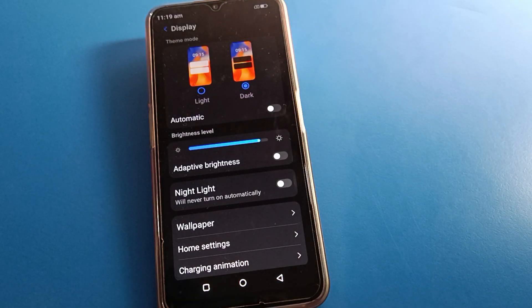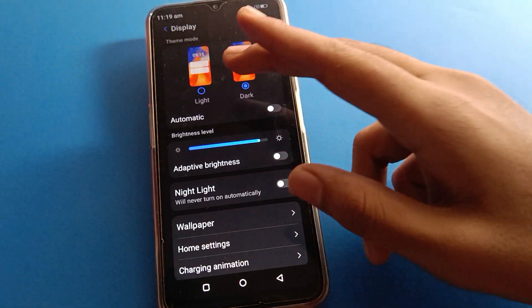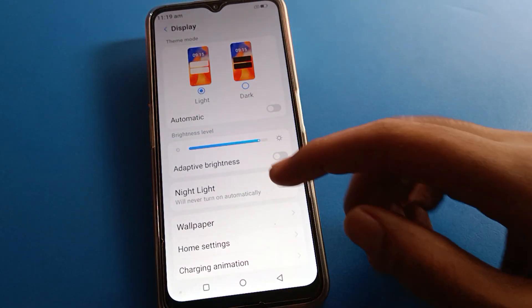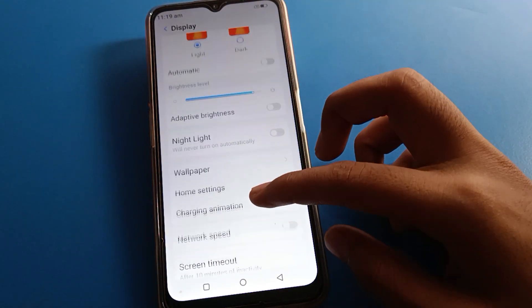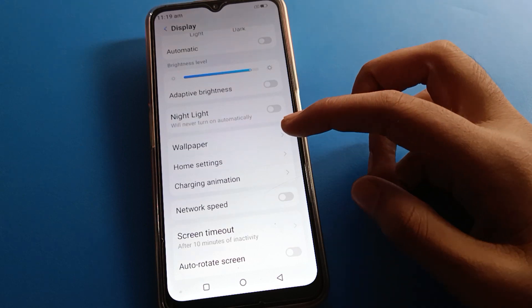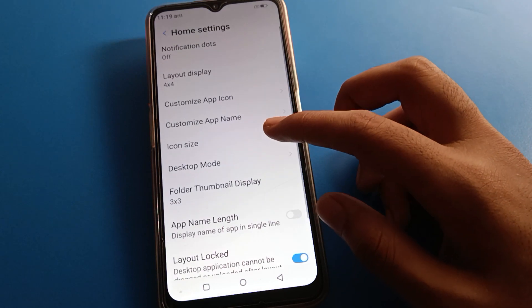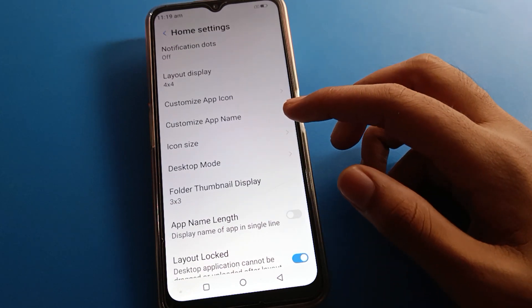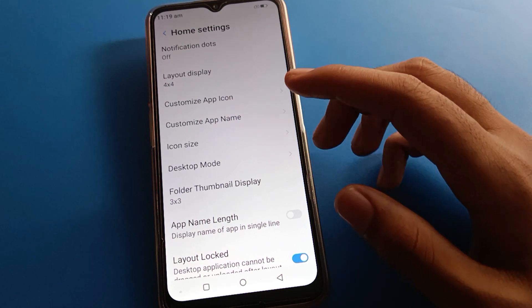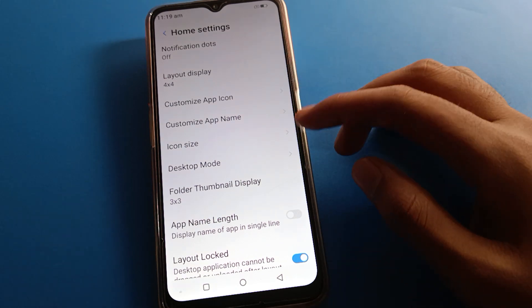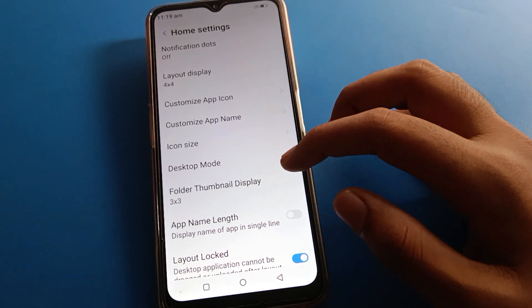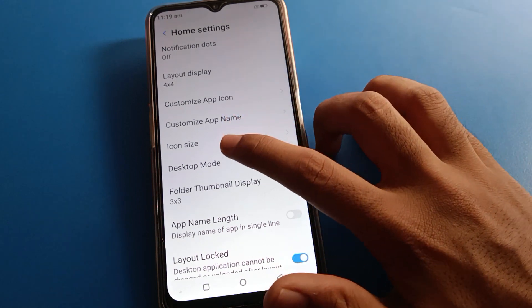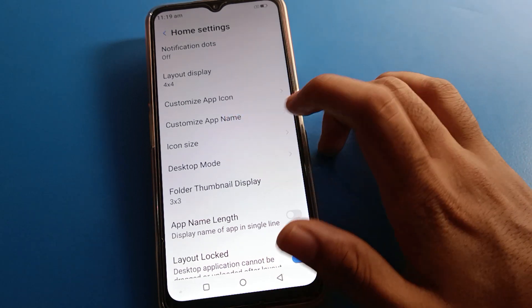After pressing display settings, you can see this interface. You can use dark mode setting, and on the left side you can use light mode. Now let's click on home screen setting. After pressing home screen setting, you can see this type of interface in your device.